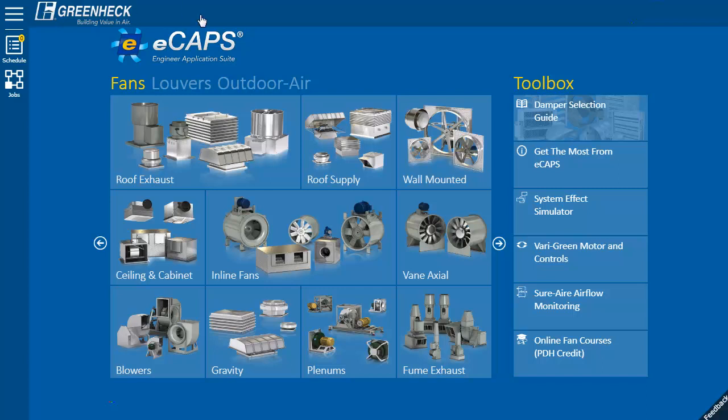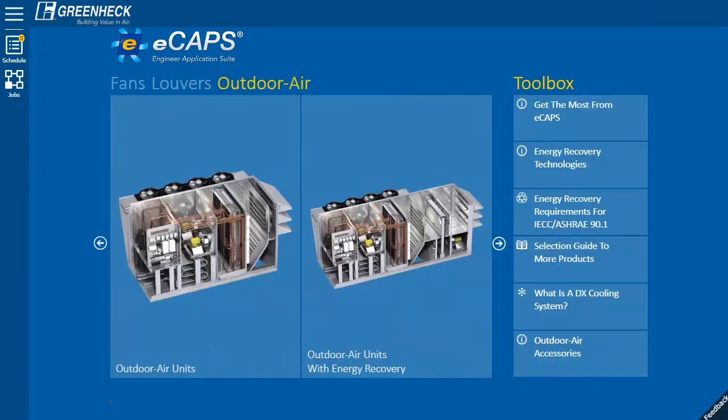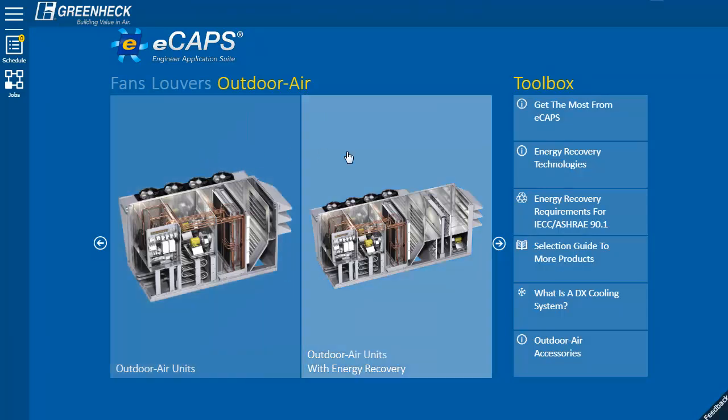First, choose the outdoor air button. Then, select a grouping such as a regular outdoor air unit or a unit with energy recovery.